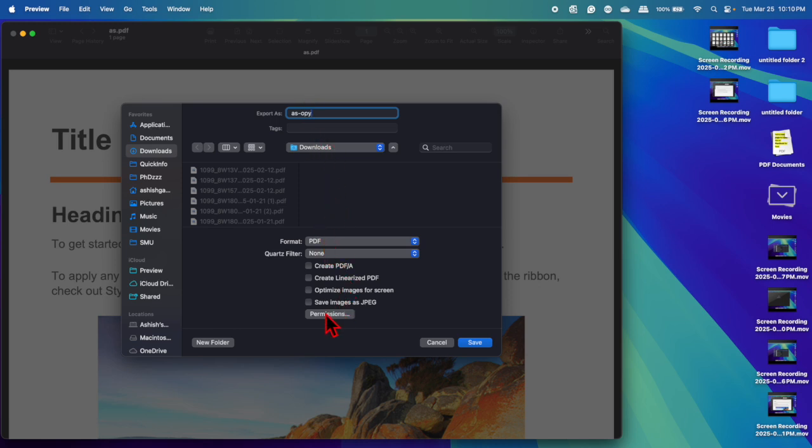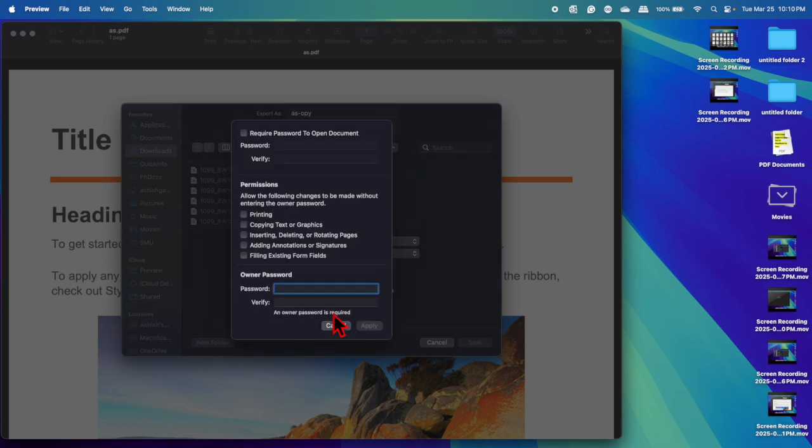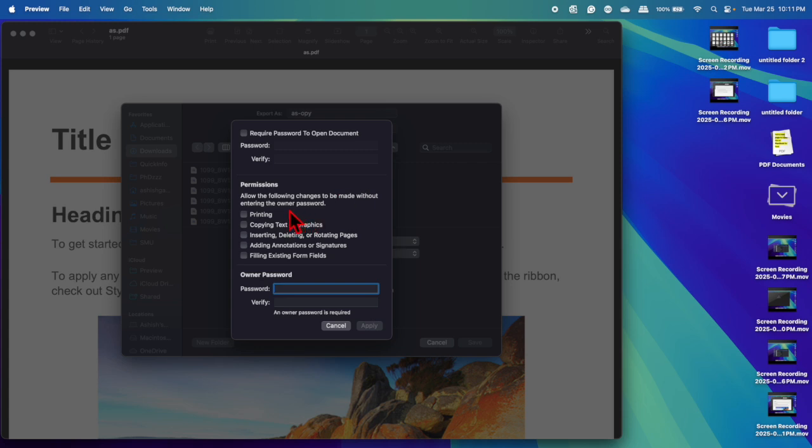Format is PDF. What you need to do is click on the permissions. A new window will pop up asking for permissions: 'Allow the following changes to be made without entering the owner password.'